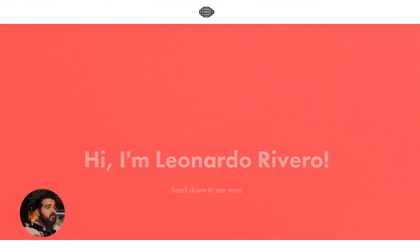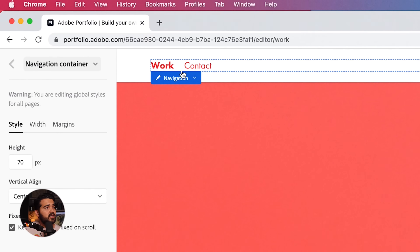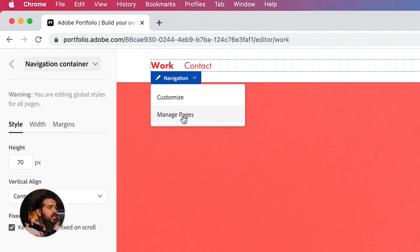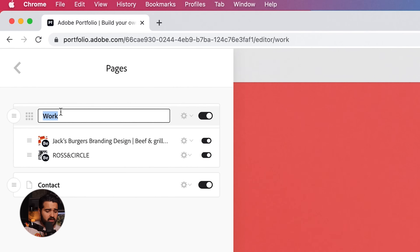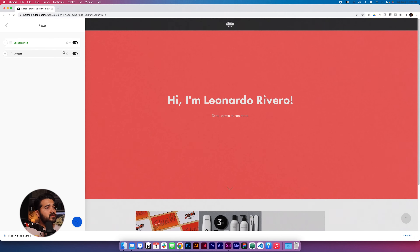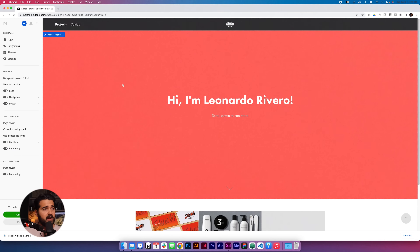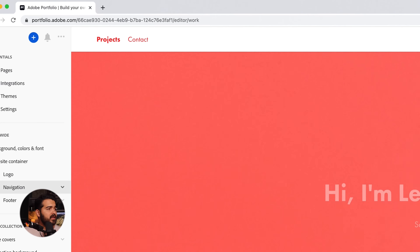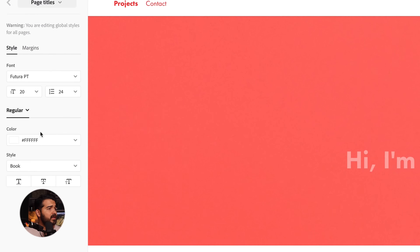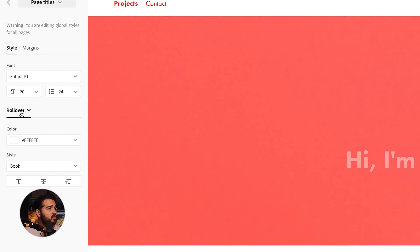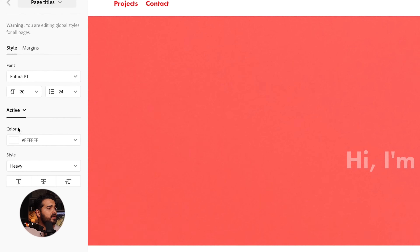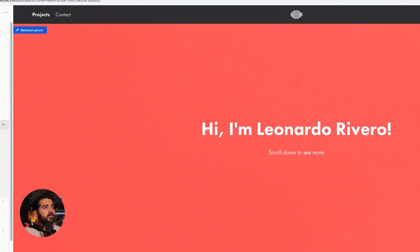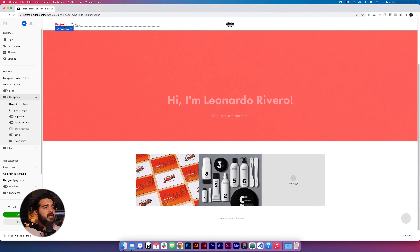Now we need to change the color of the Work and Contact links. Let me manage the pages — I'm gonna customize this quickly. Edit collection title, I'm gonna put it 'Projects.' And Contact. So we have Projects and Contact. The next change: why does this turn red when we scroll down? I need to go to navigation, Page Titles. Regular is like that, rollover is that color, active is white, and on scroll should be black. Now we have it in black when we scroll down, and red for the selected page we're working on.